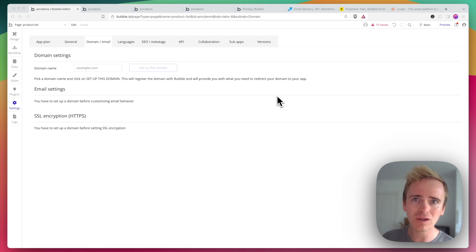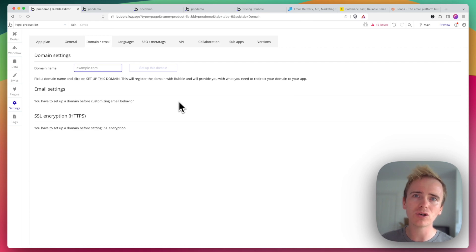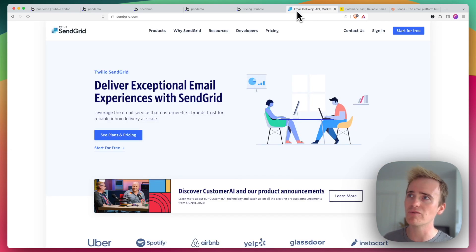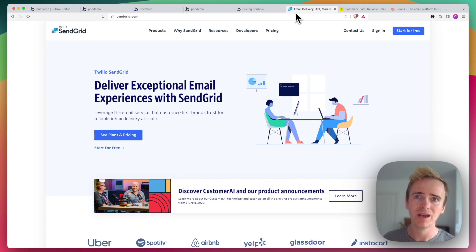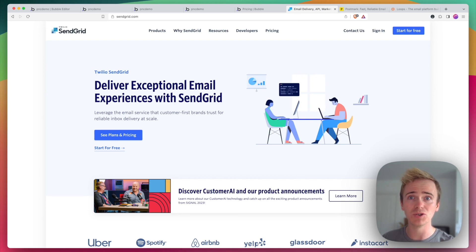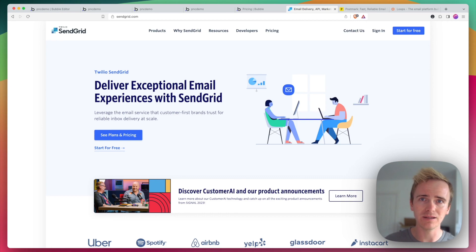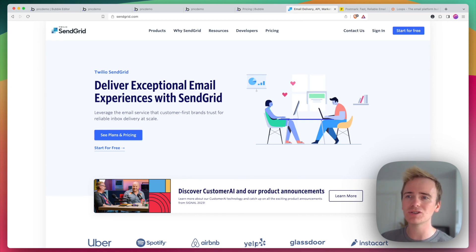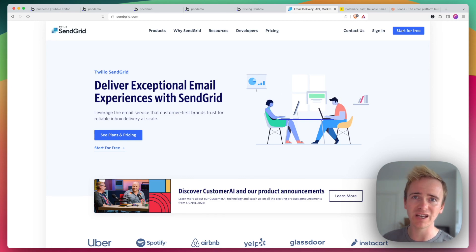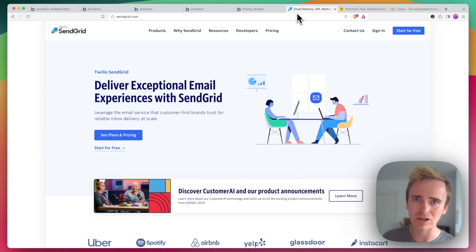Two things I want to point out though on this. One is that Bubble has got a built-in integration with a transactional email provider called SendGrid, and that's what SendGrid is used whenever you use the workflow action send email, or if you just use the default password reset email, that sort of thing, it goes through SendGrid.